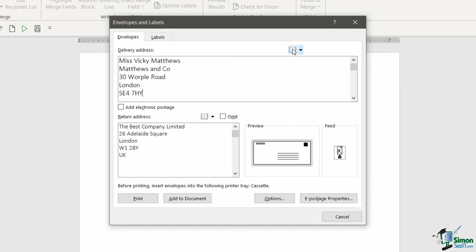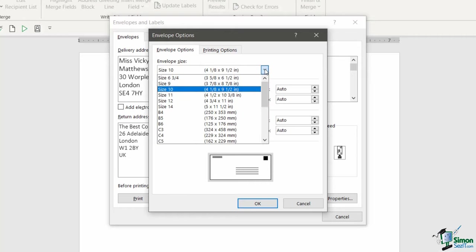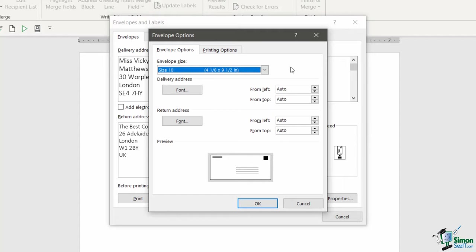Now something that's really important is you want to make sure that prior to printing off your envelopes you jump into this Options area. You'll see that you have two tabs: Envelope Options and Printing Options. With Envelope Options, you want to make sure that you're selecting the correct envelope size. When you purchase your packet of envelopes it will contain the sizing information, so you want to make sure that you have the correct envelope size selected in this little drop-down box.